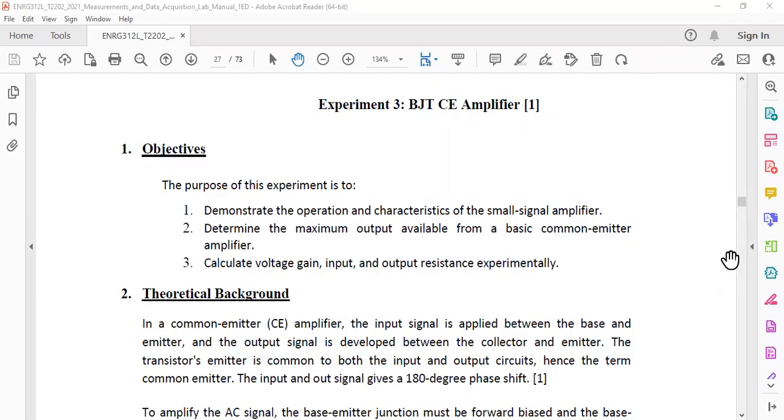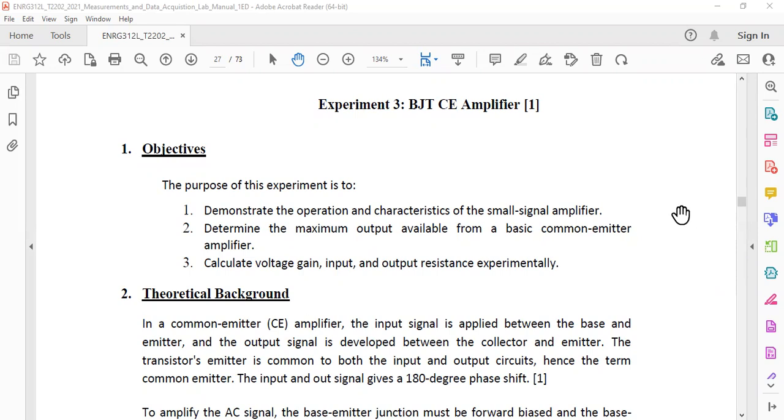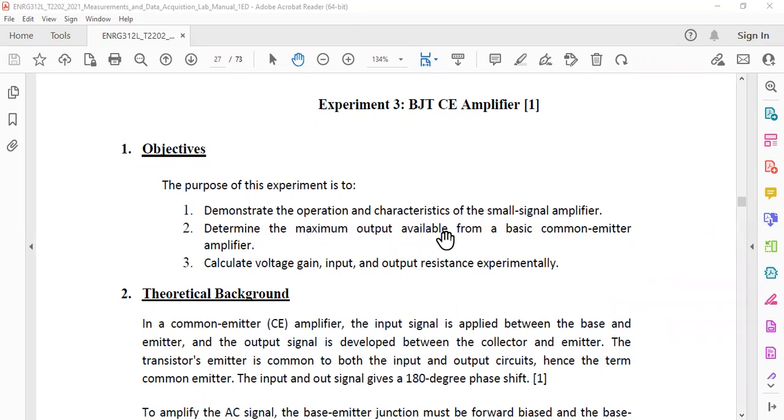Assalamualaikum guys, hope you are doing great. So today we are going to start our next experiment that is BJT CE amplifier - bipolar junction transistor common emitter amplifier. The objectives that we have to cover is that we have to demonstrate the operation and characteristic of a small signal amplifier, determine the maximum output available from a basic common emitter amplifier.